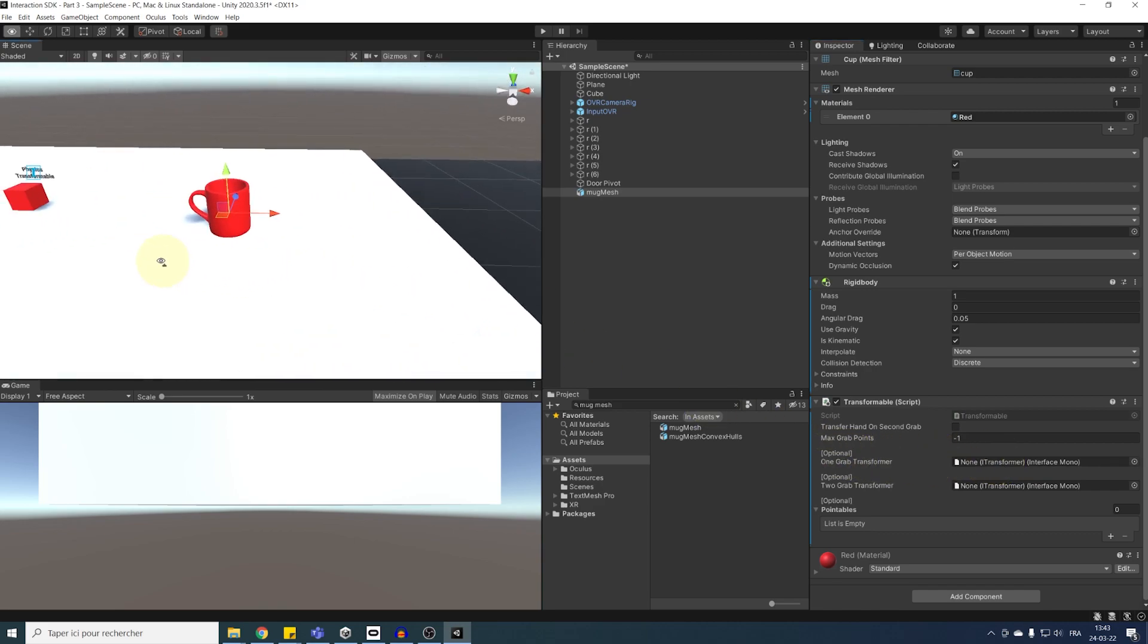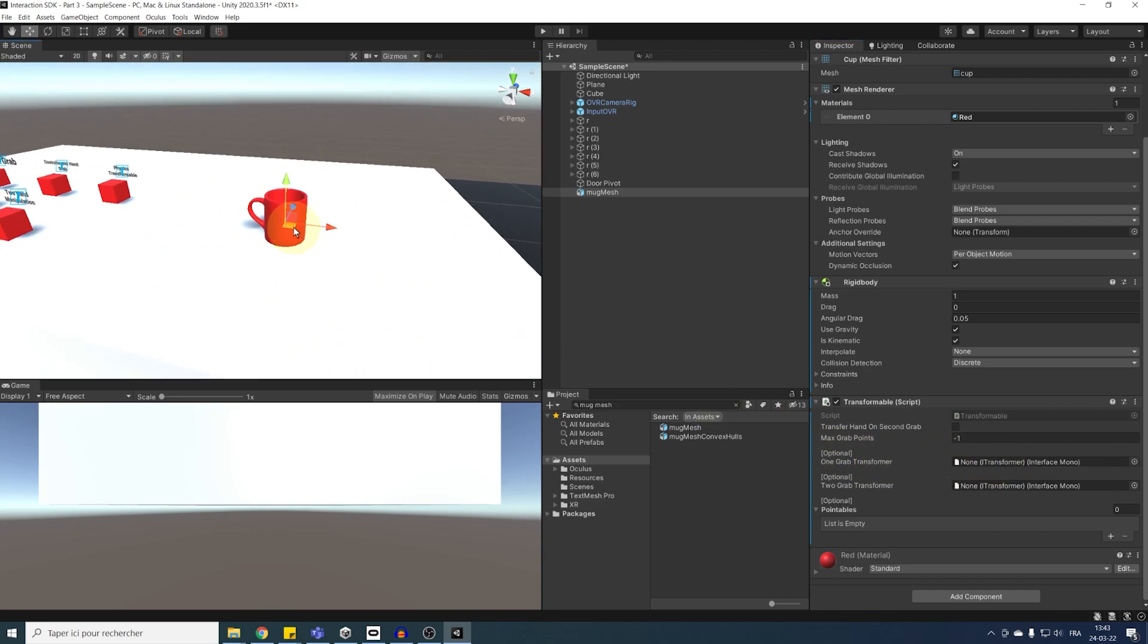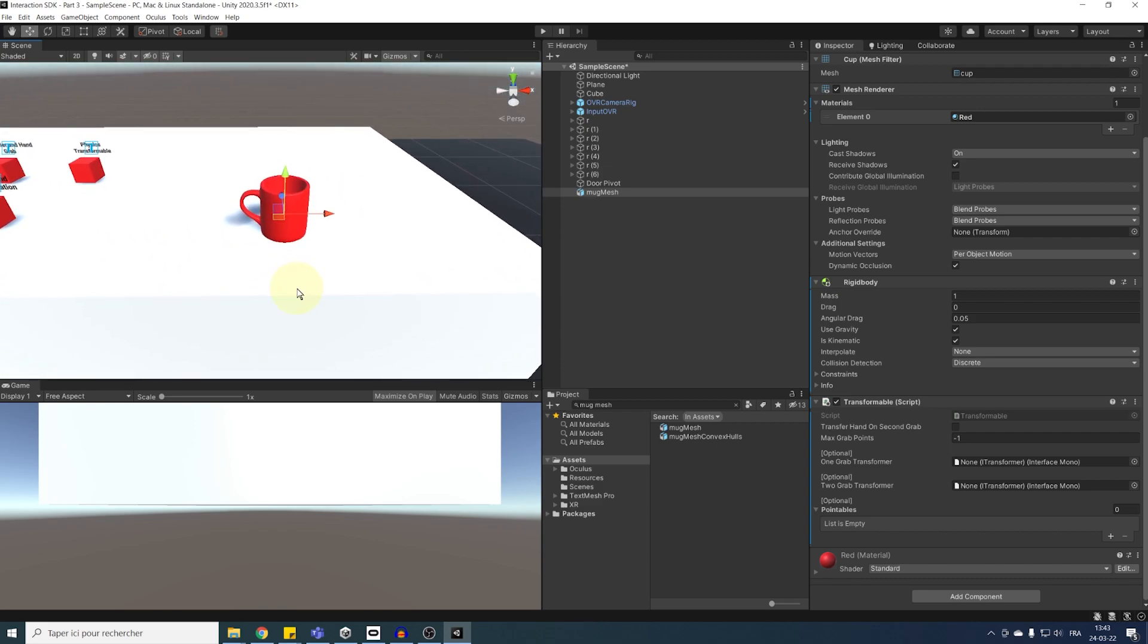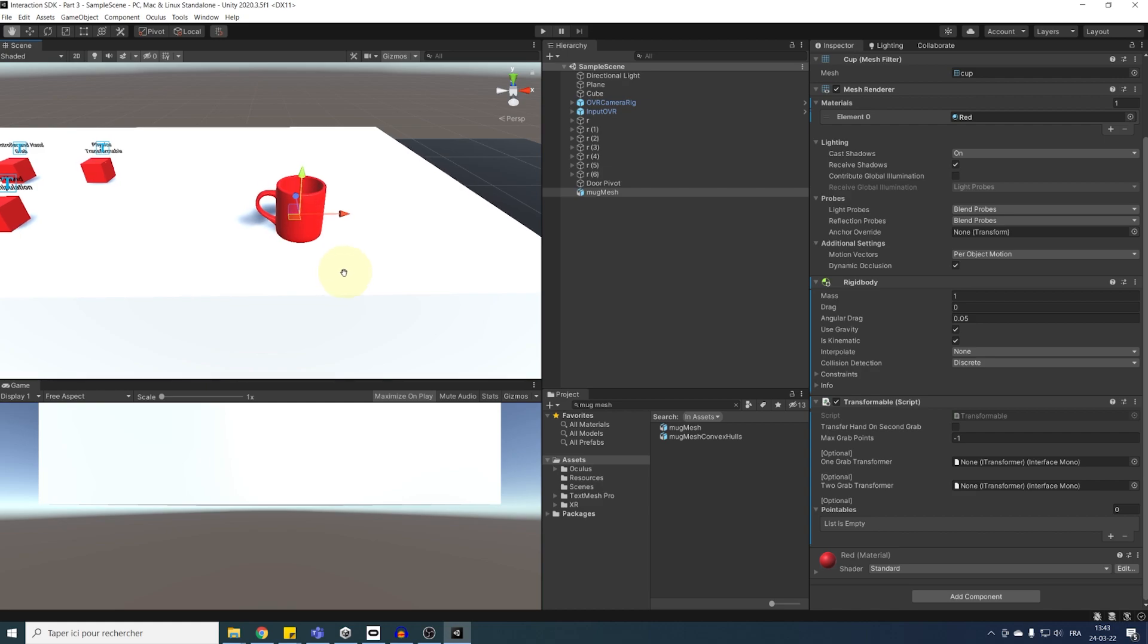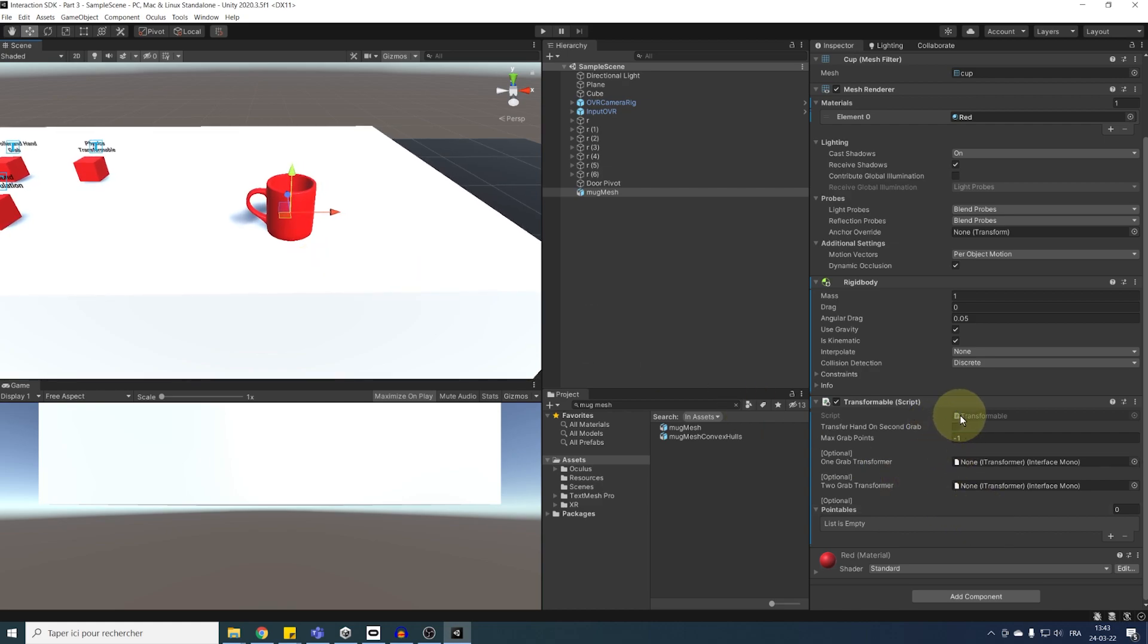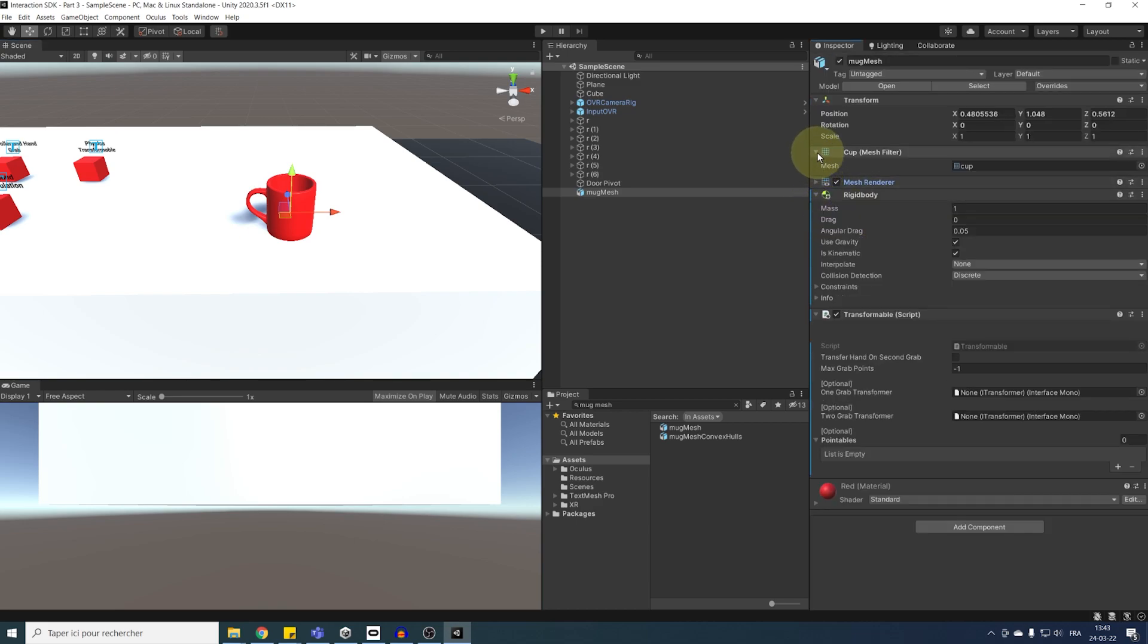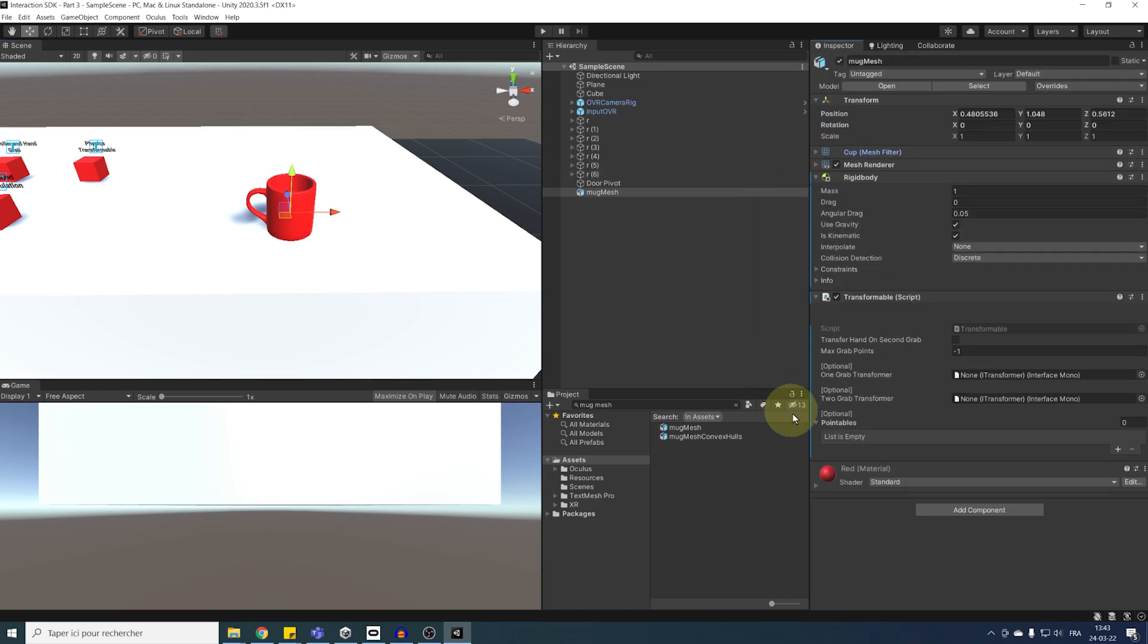Now, if you remember, the last thing we need to grab an object is the hand grab interactable component. But, in the case of hand pose, the hand grab interactable will be linked for each pose we want on our object. So, I guess that now, we can just move on to actually creating the hand pose.